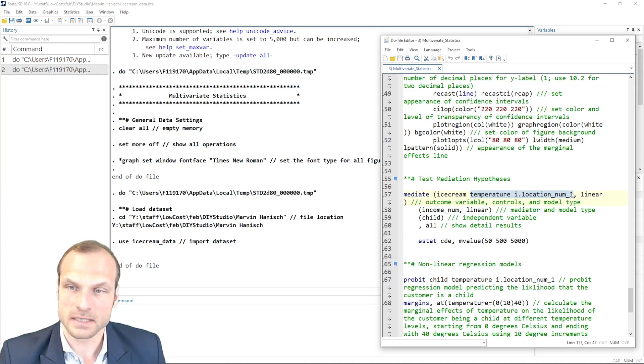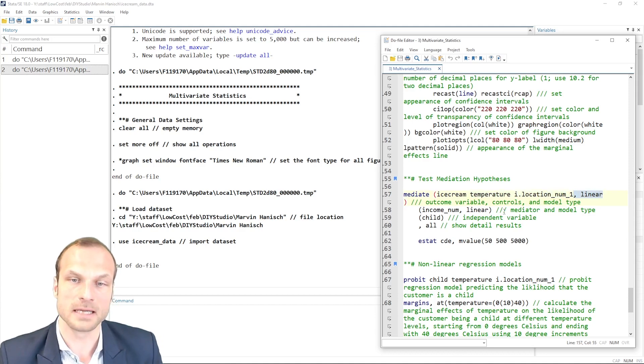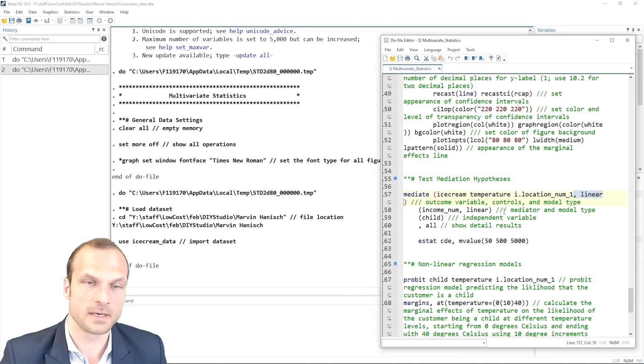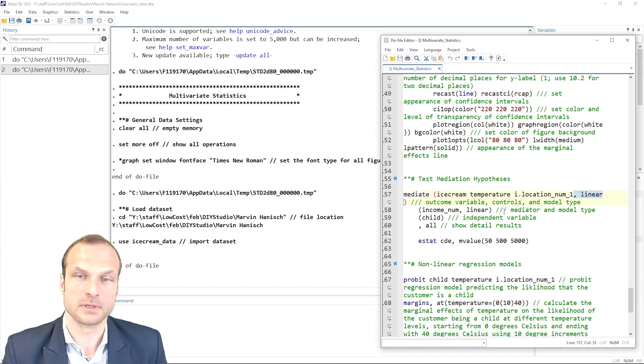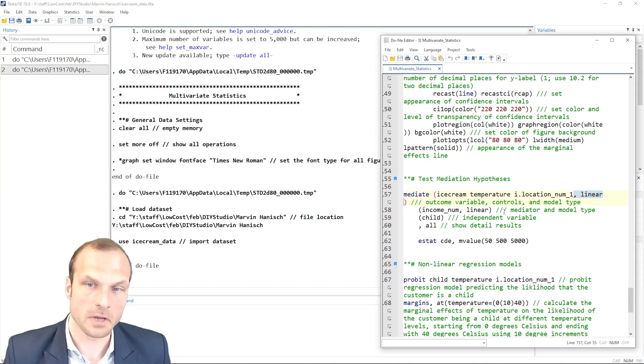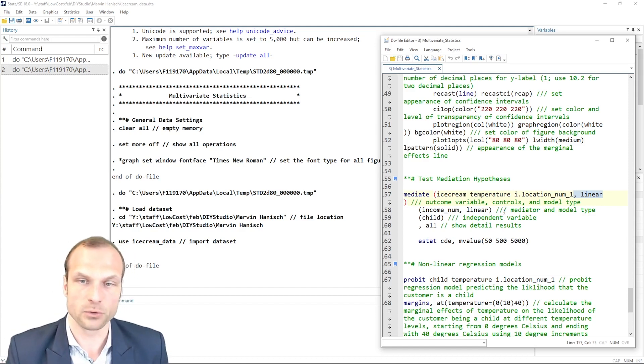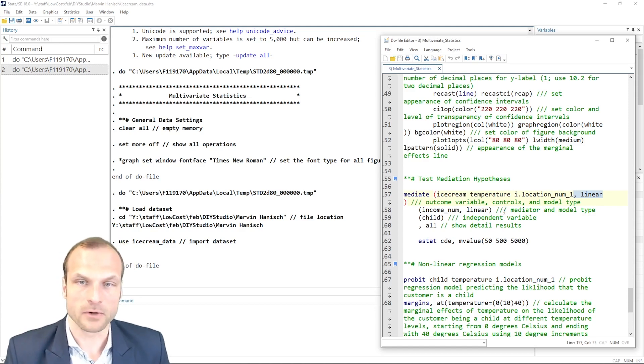And you also see this option here, linear, which means that I'm estimating a linear regression model for my dependent variable, because ice cream consumption is a linear variable and it is a good fit. Alternatively, you could also use, for example, a logit regression if your outcome variable is binary.